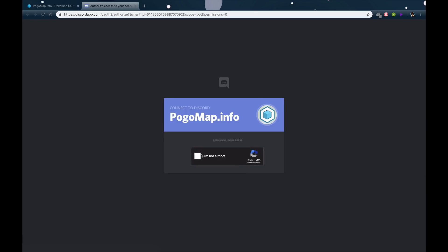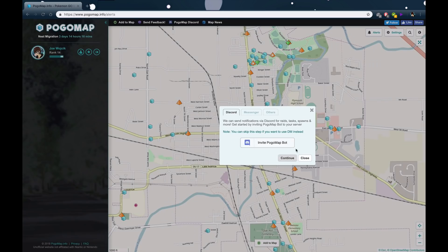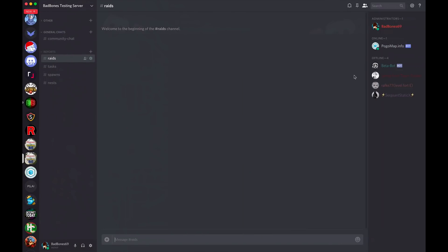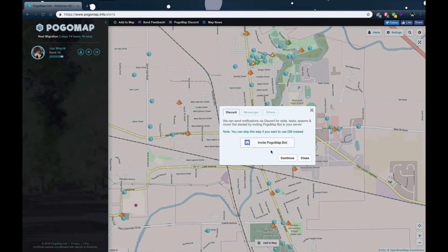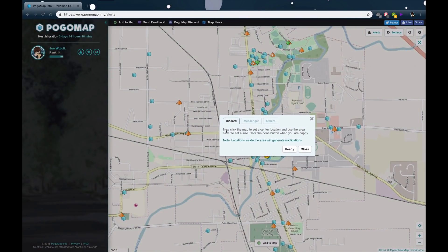Now we have to make sure I'm not a robot — I don't believe I am, but who knows. Alright, let's make sure it's in. Yep, there it is — Pogomap.info. Alright, let's continue.